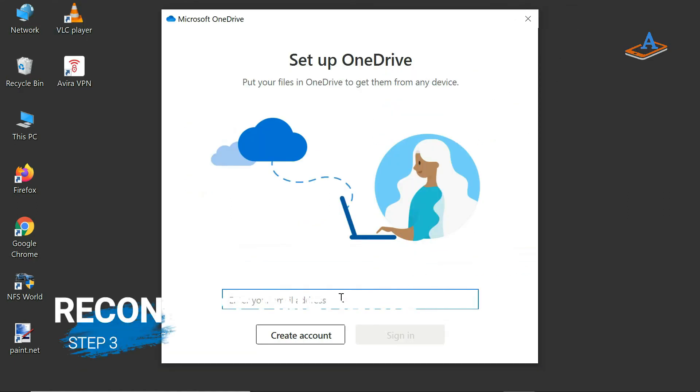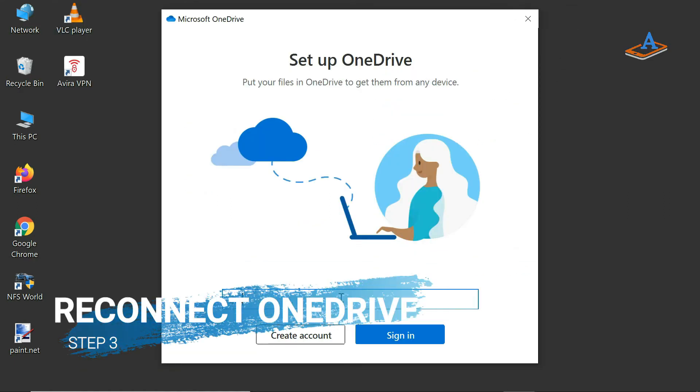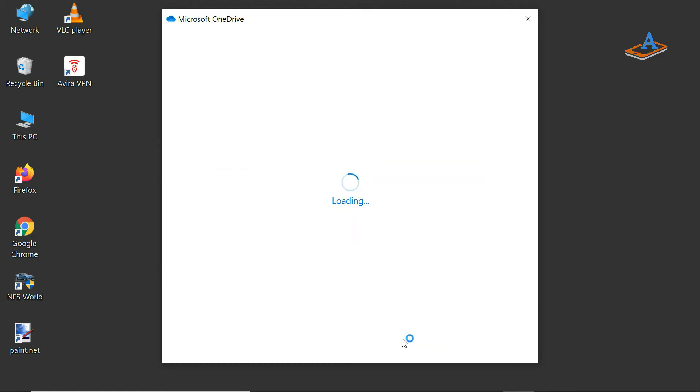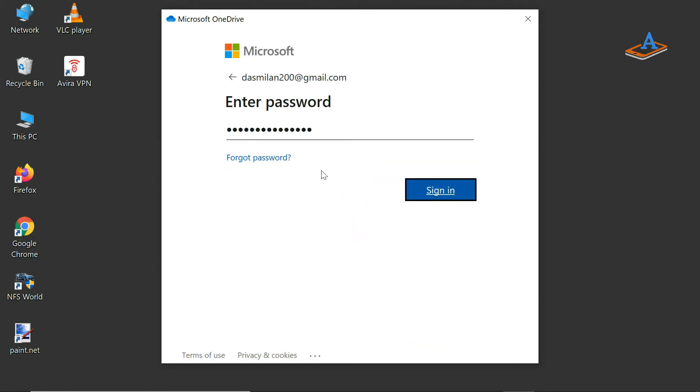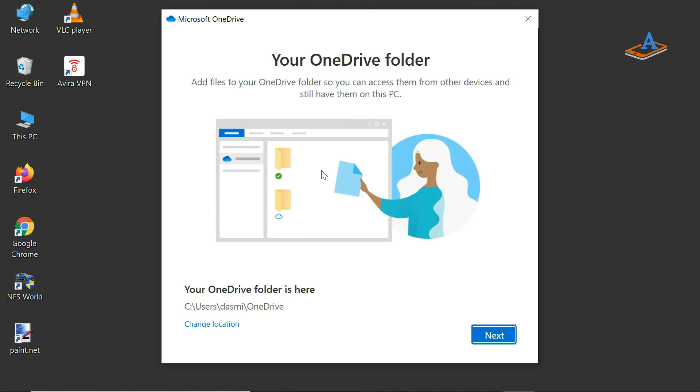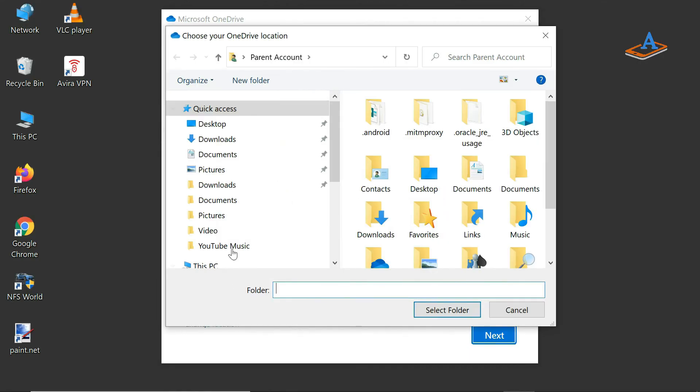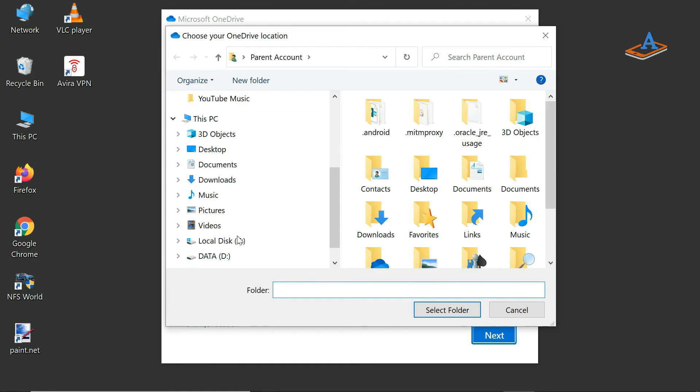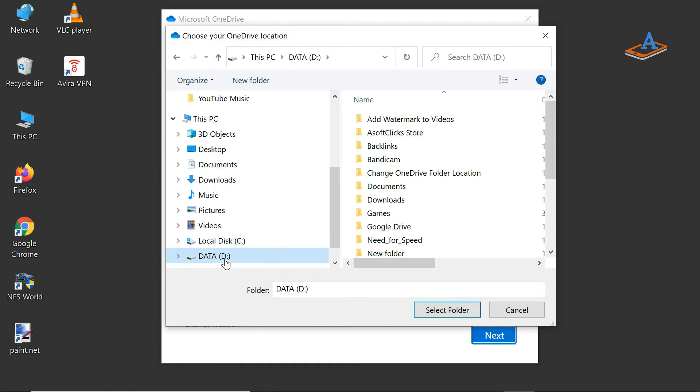Back to the OneDrive login window, enter your Microsoft account credentials. OneDrive shows you the default location where it intends to store your files. You need to click Change Location and select the location where you moved your OneDrive folder earlier.